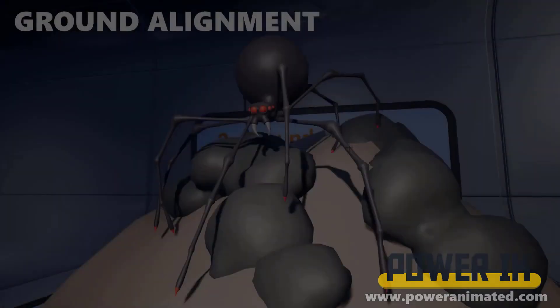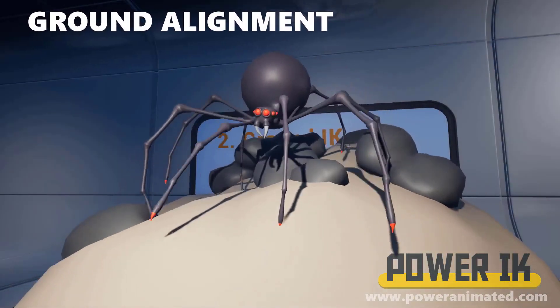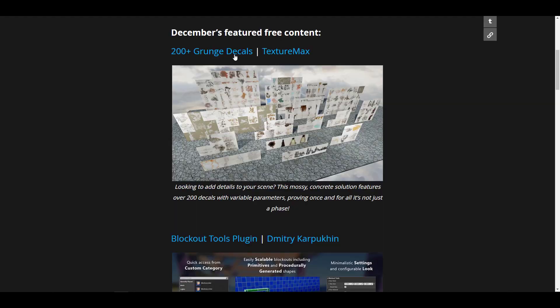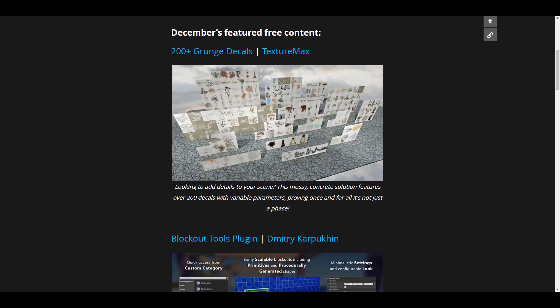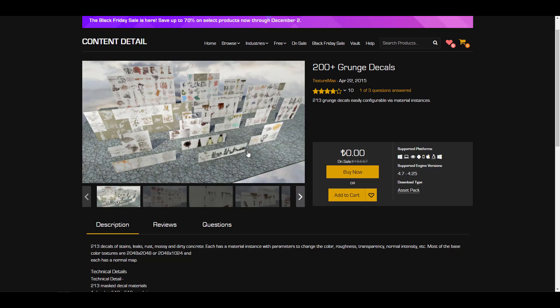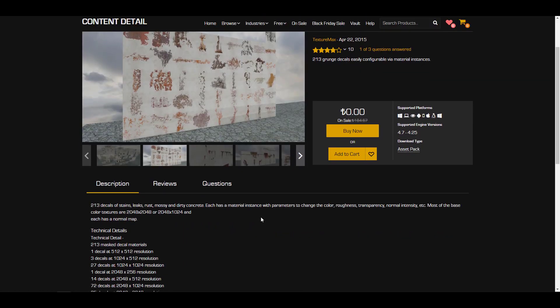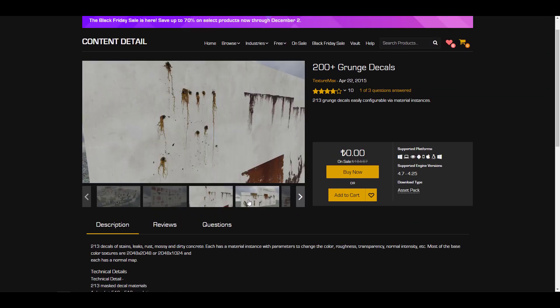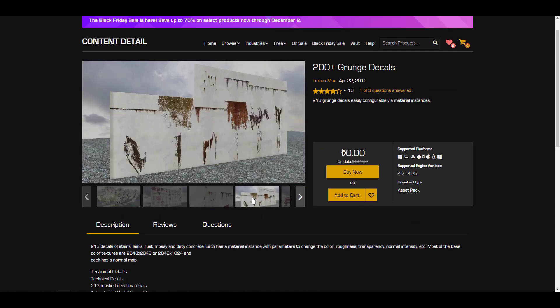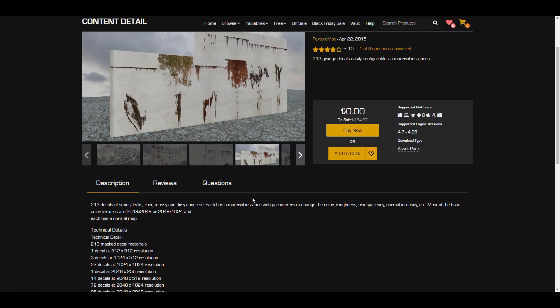First off we have the 200 plus grunge decals. This one is very nice if you are looking for grungy materials or decals that you can use. You can simply take a look at these textures and material instances that are here, and these things are highly configurable so you can go in there and start playing with it.